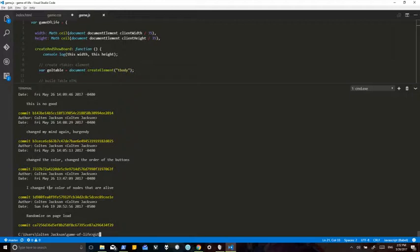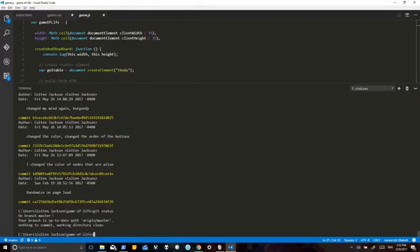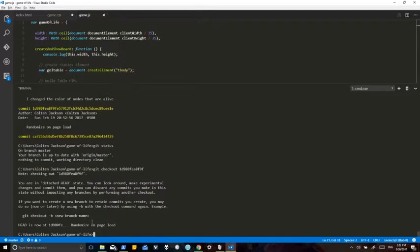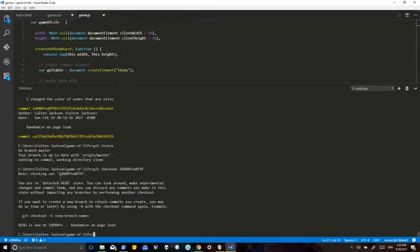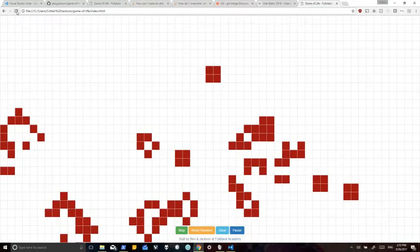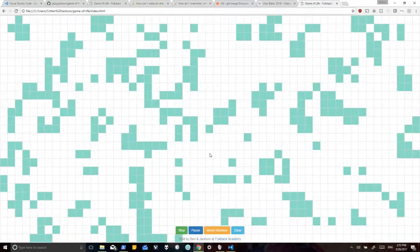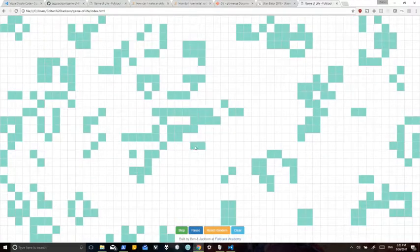So I'm on master, and I don't want to be — I want to go to that old commit. So first thing we'll do is git checkout, and it says you're in a detached HEAD. HEAD is now at 1d980, which means if I reload this page, it'll be back to where it was before.